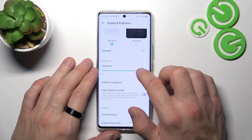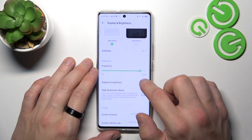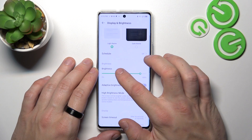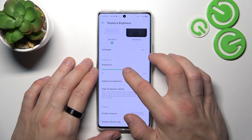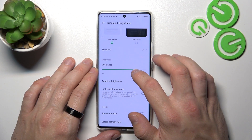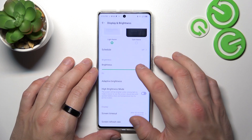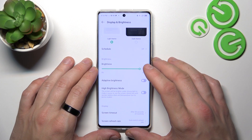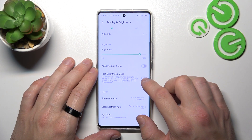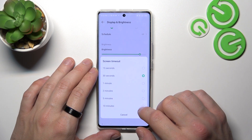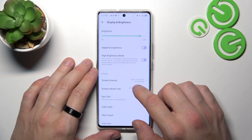Next, you can change the brightness level of the display manually or via adaptive brightness. Then you can enable or disable high brightness mode, and change screen timeout between 15 seconds and 10 minutes.